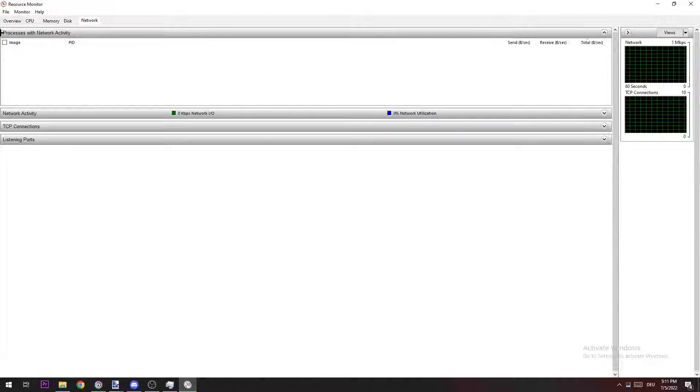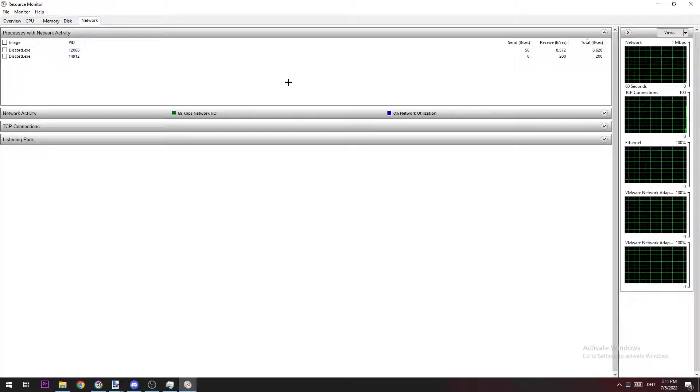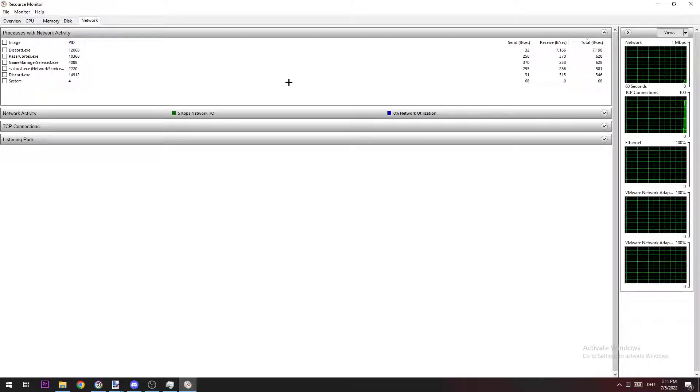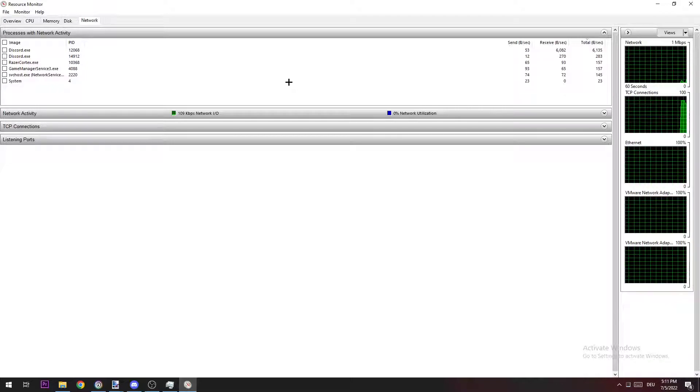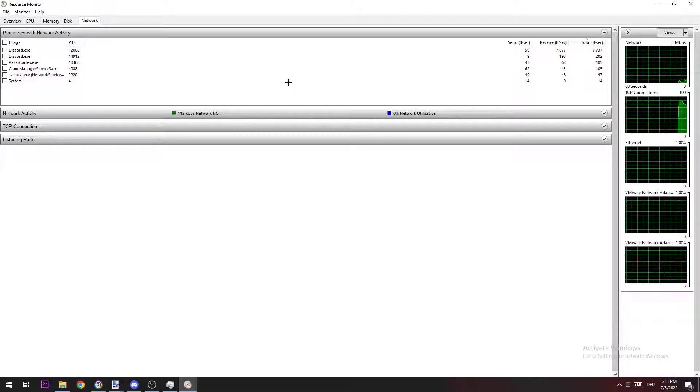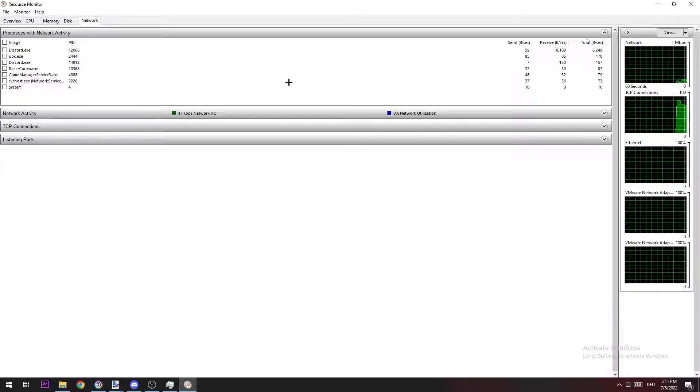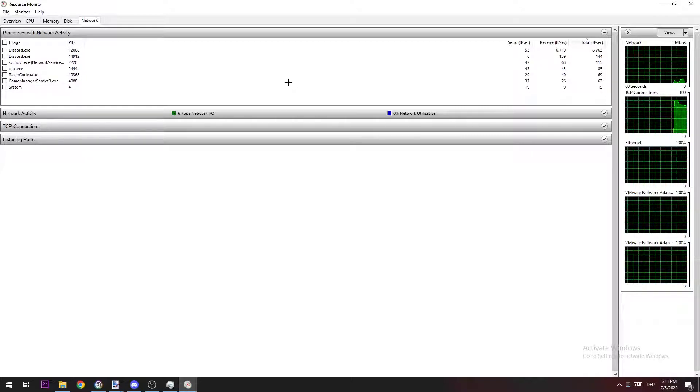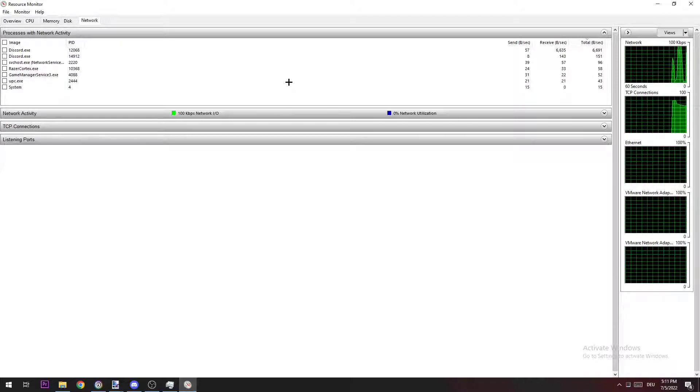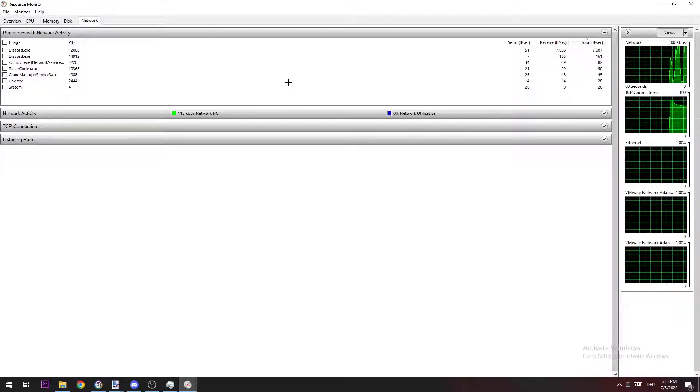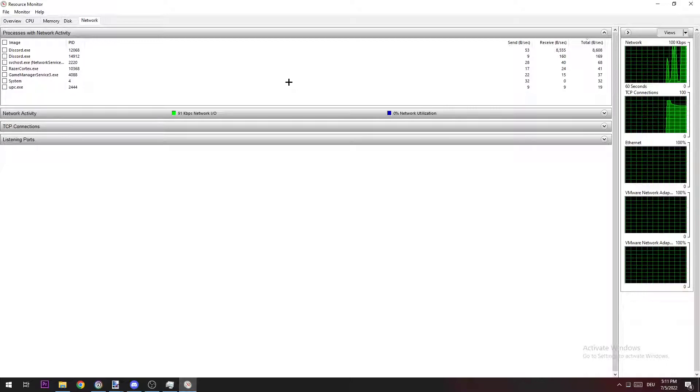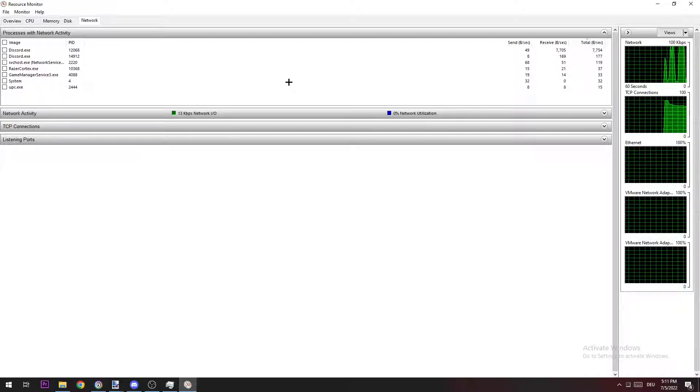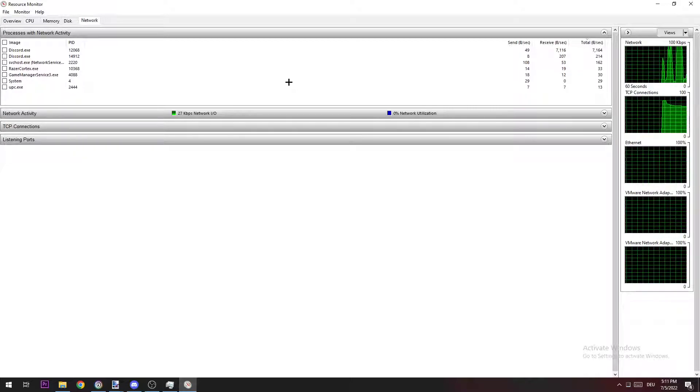Once you're here, navigate to Network and wait until every program finishes loading. You're checking which program is using your WiFi connection and consuming performance. Afterwards, you just need to end every task which is using your WiFi connection so you can focus all your WiFi performance on League of Legends.